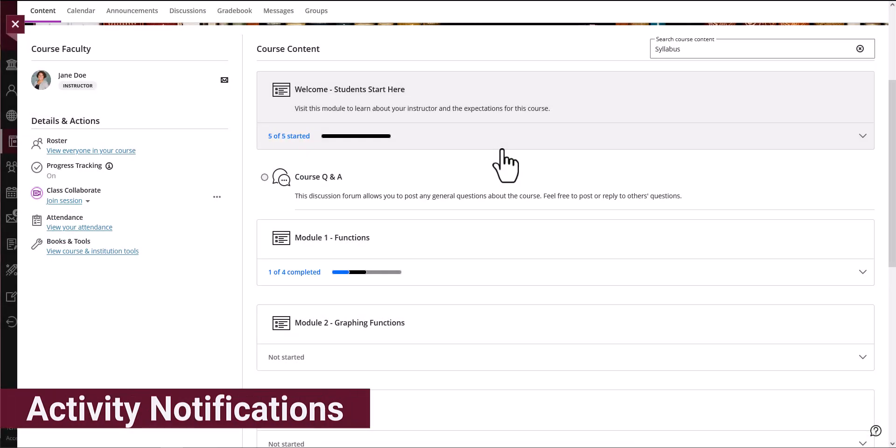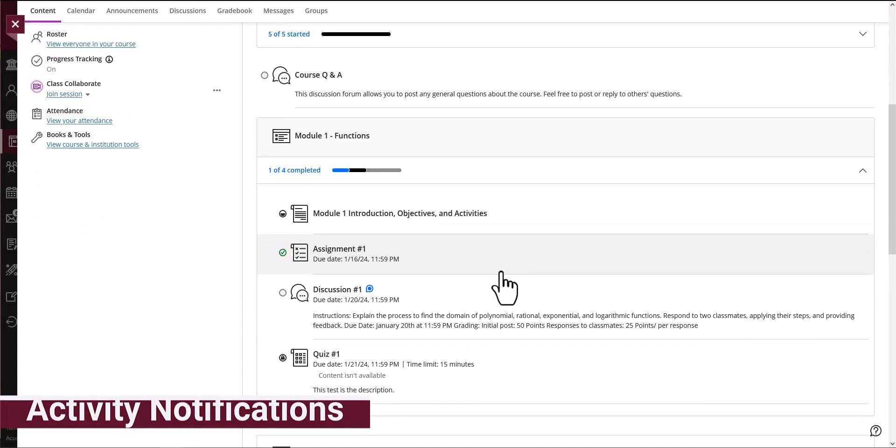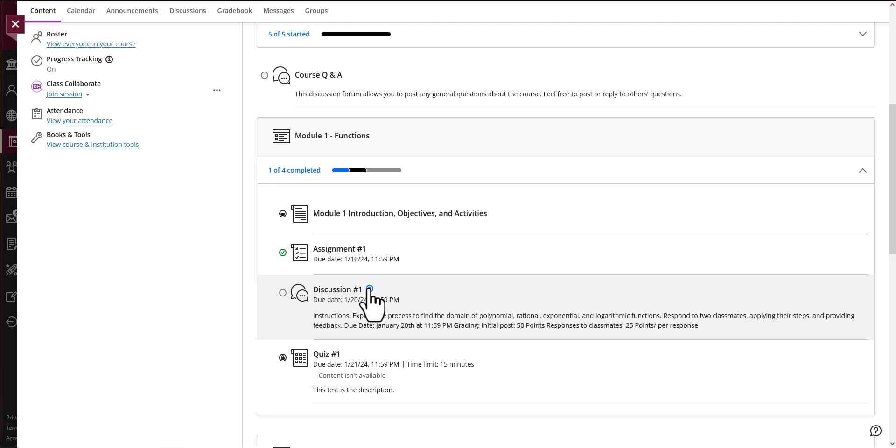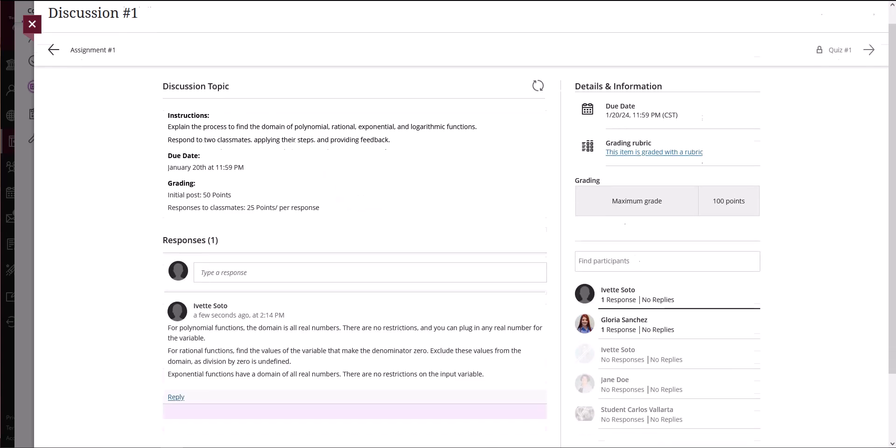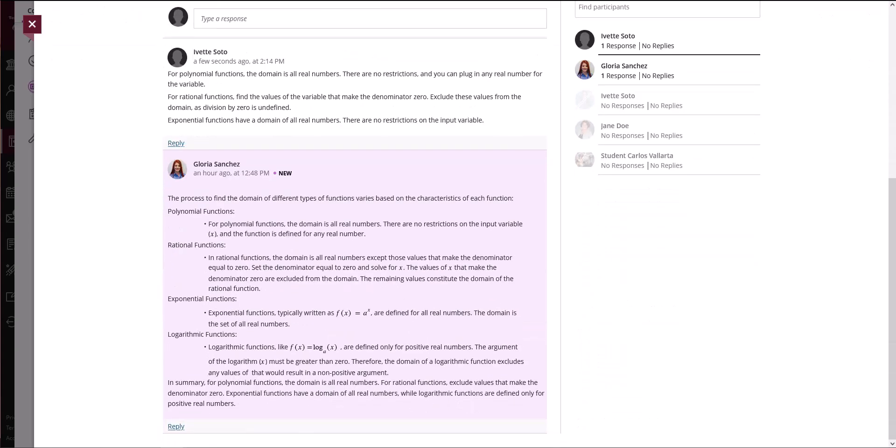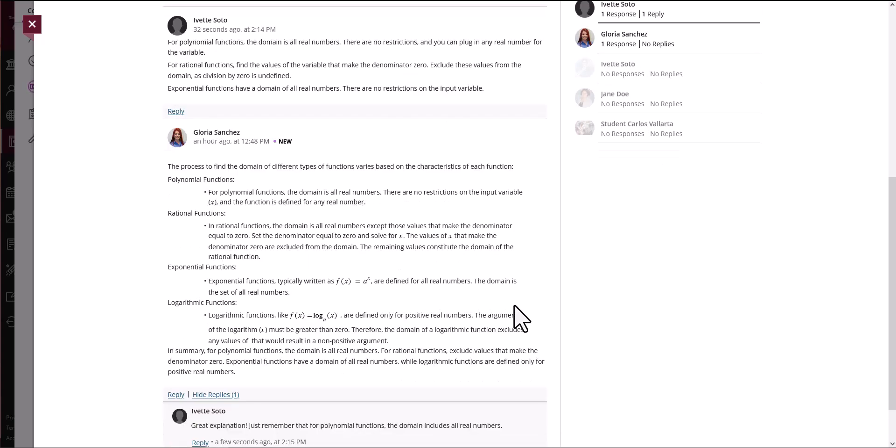New activity is indicated by the activity icon, a blue speech bubble, which appears when new activity occurs in a course conversation for assignments, tests and documents. The activity icon also appears to indicate new discussion replies.